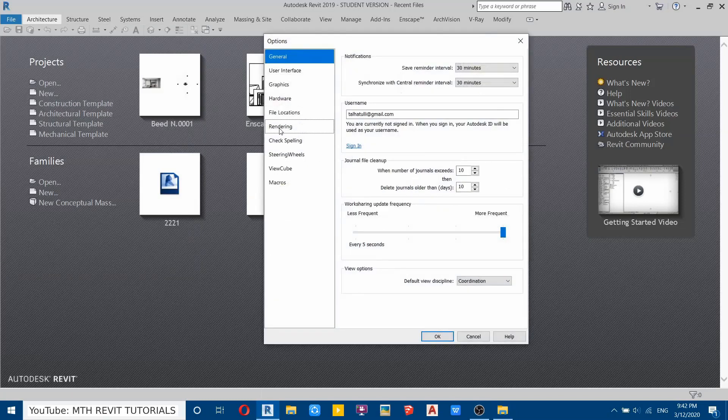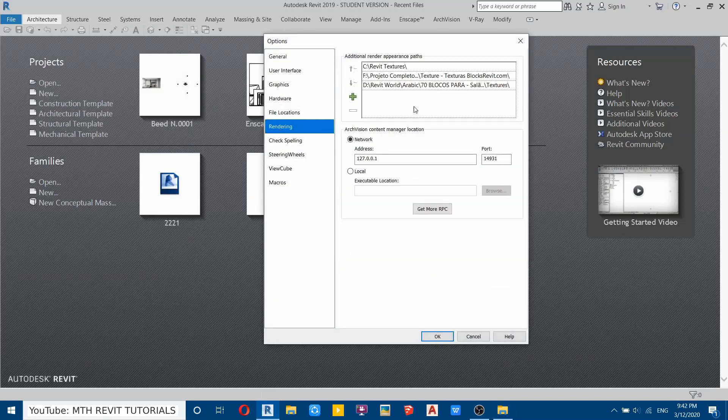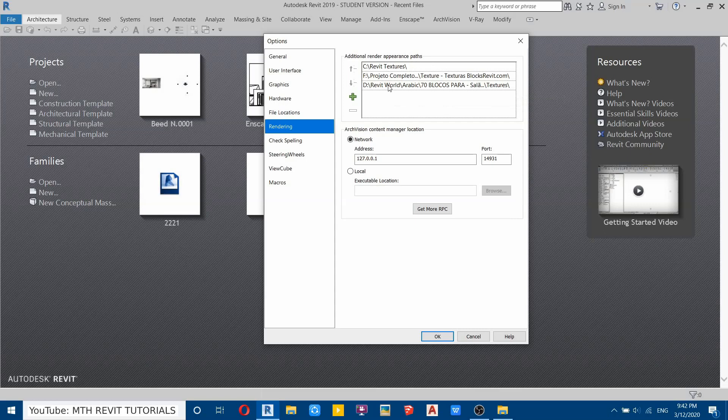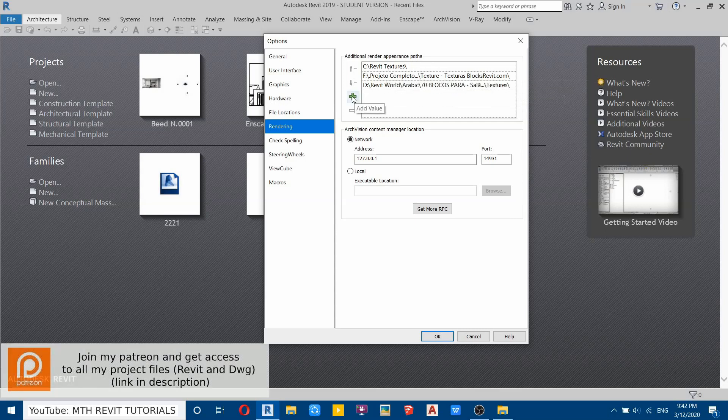And then Rendering. As you can see here we have this additional render appearance paths. I have already added these three folders. Now to add a new one, you just need to click on this plus icon to add a new value.